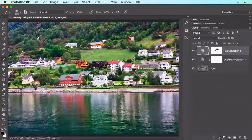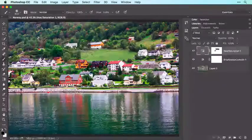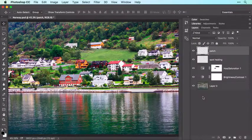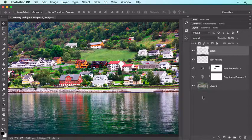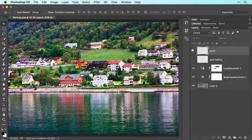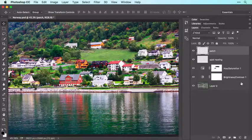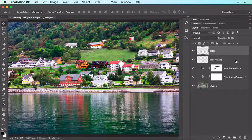In the next video, you'll learn how to remove unwanted content from an image using the Spot Healing Brush and Patch tools. Both tools do a great job of blending your retouches with the surrounding area, as shown in this before and after example.